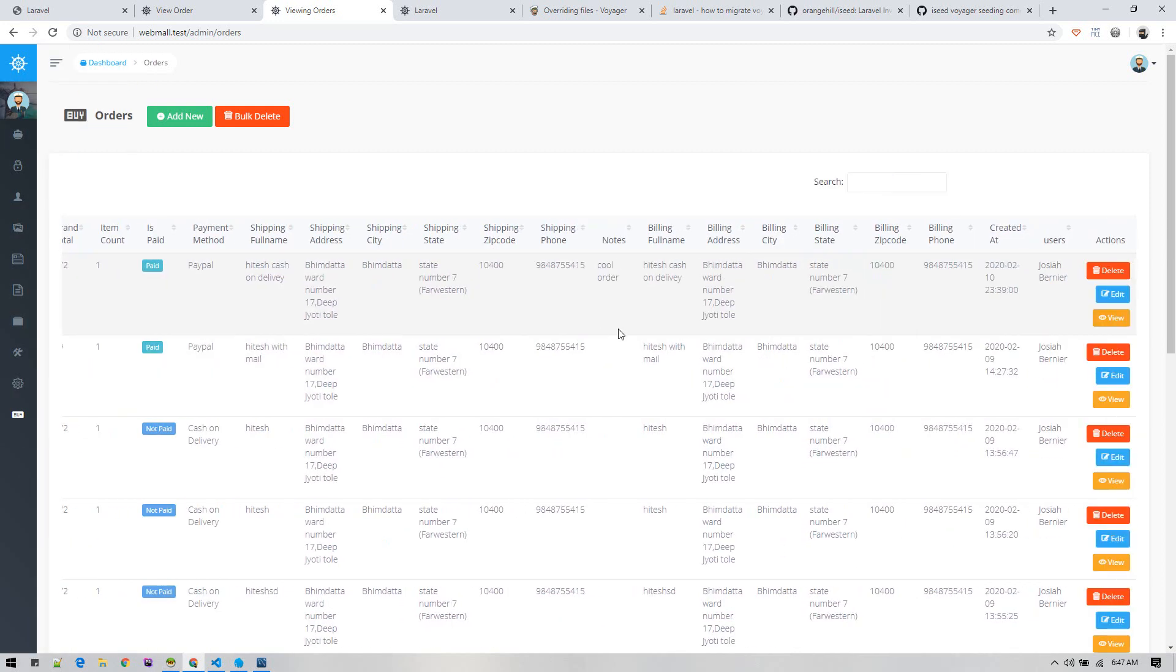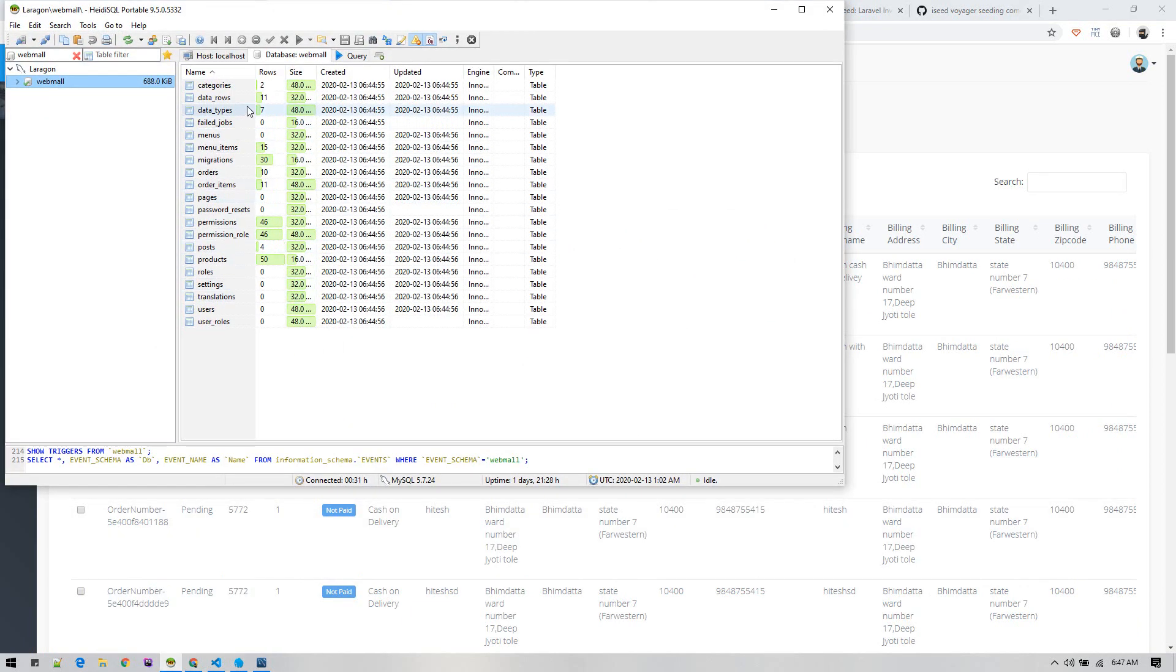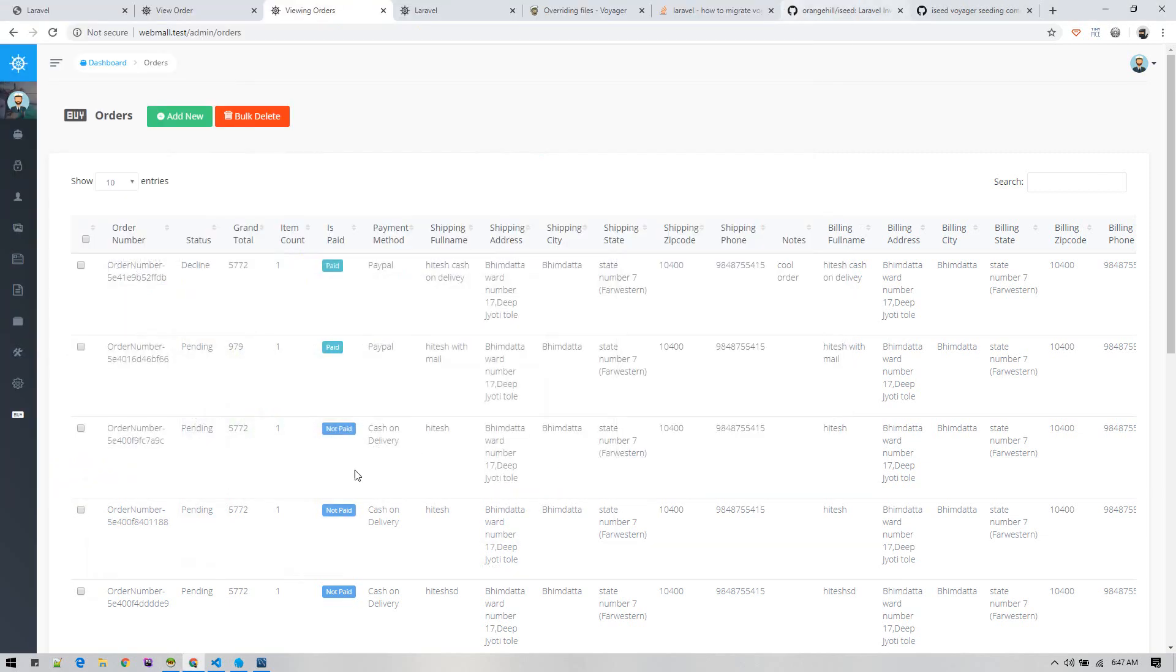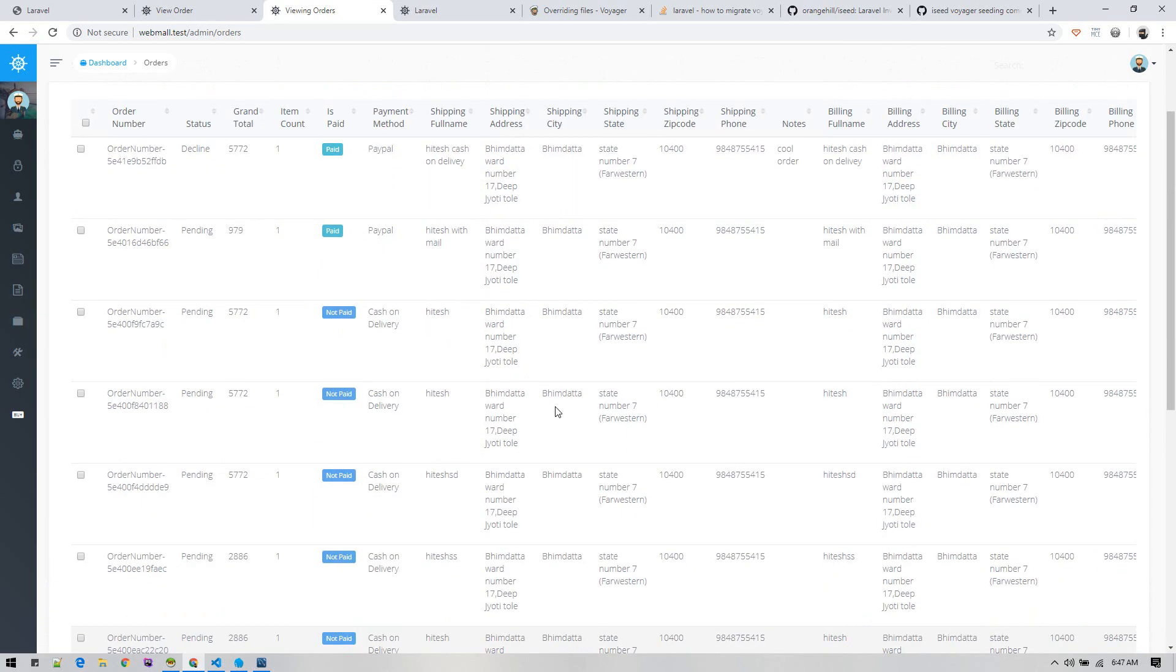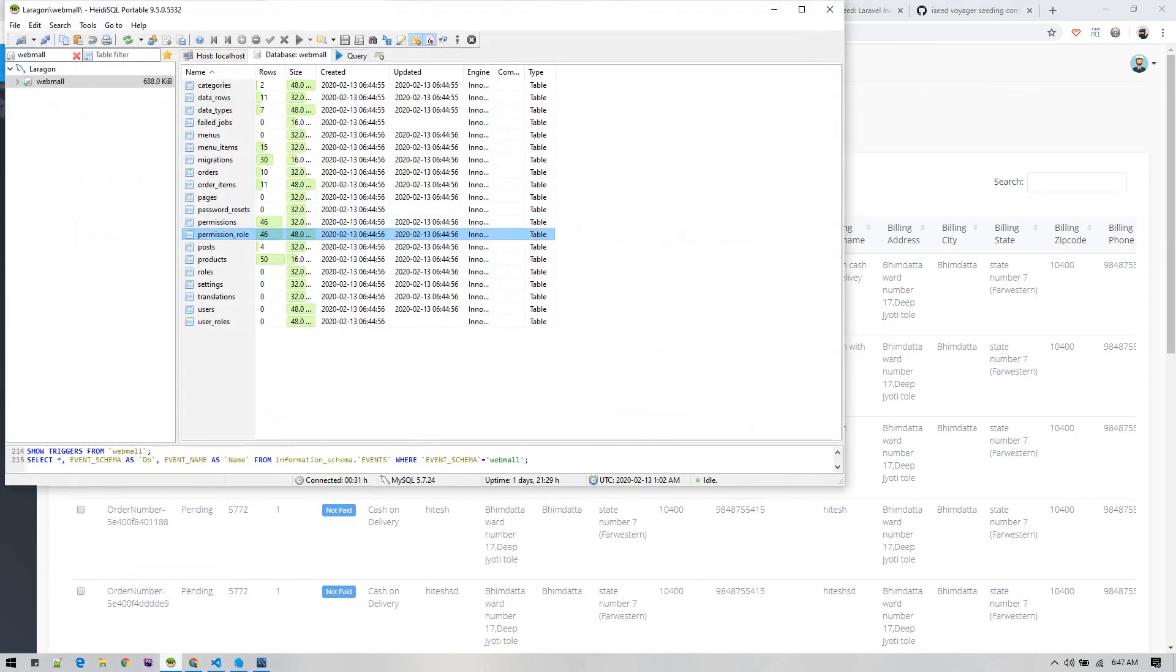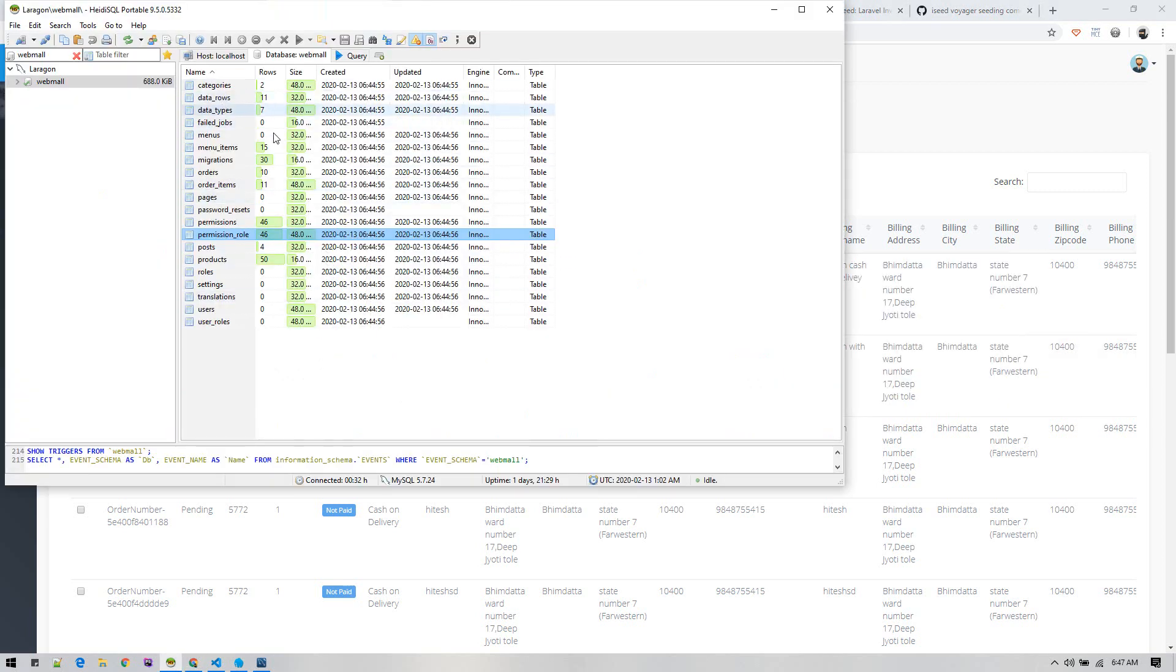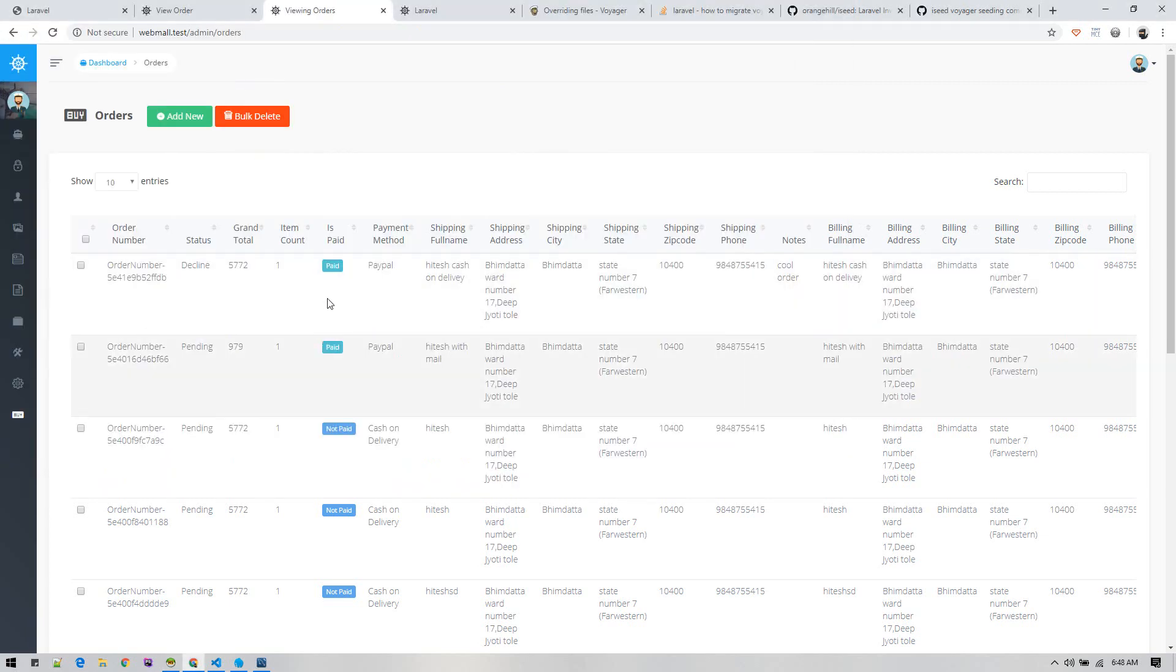What I will do is generate the seeds for these Voyager-related tables. These seed files will contain all data that we can run DB seed command and actually get all these. Voyager stores all these breads and all bread-related settings on these tables. If you generate these tables, it will have all the necessary settings. We have to generate the seeds from the database table.